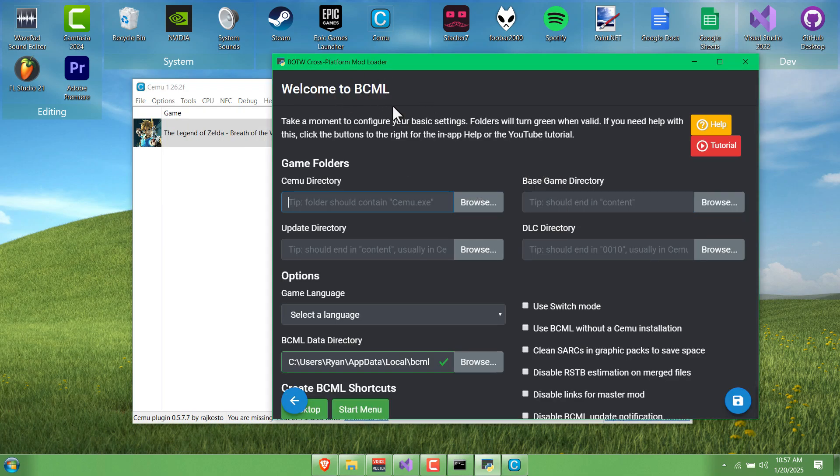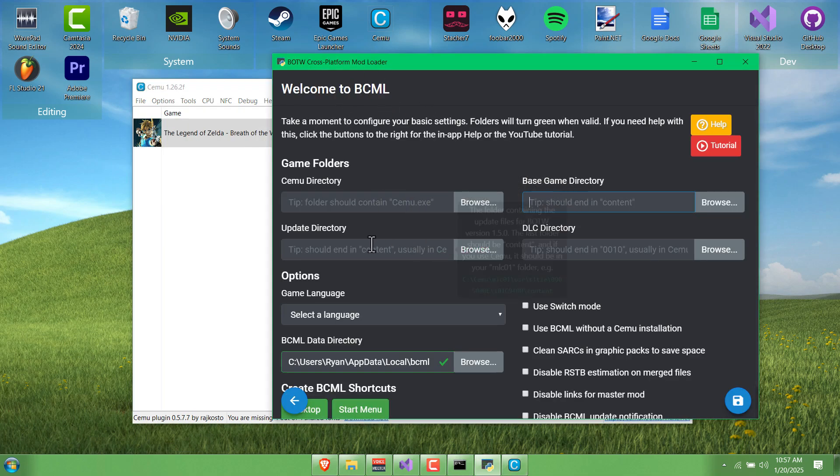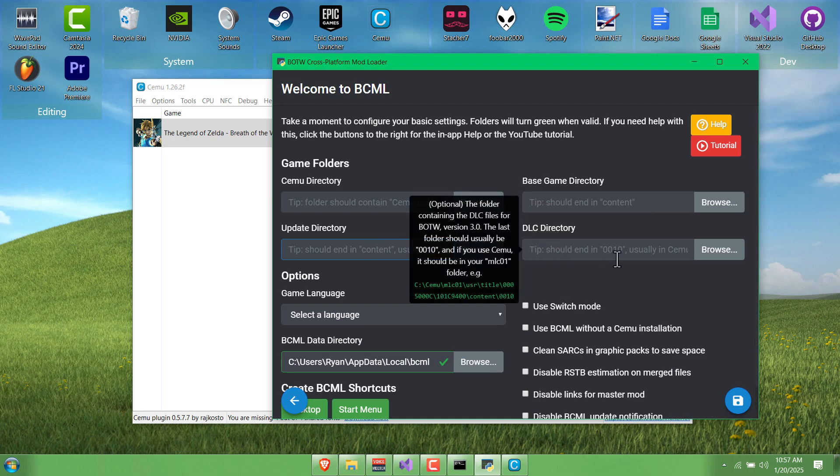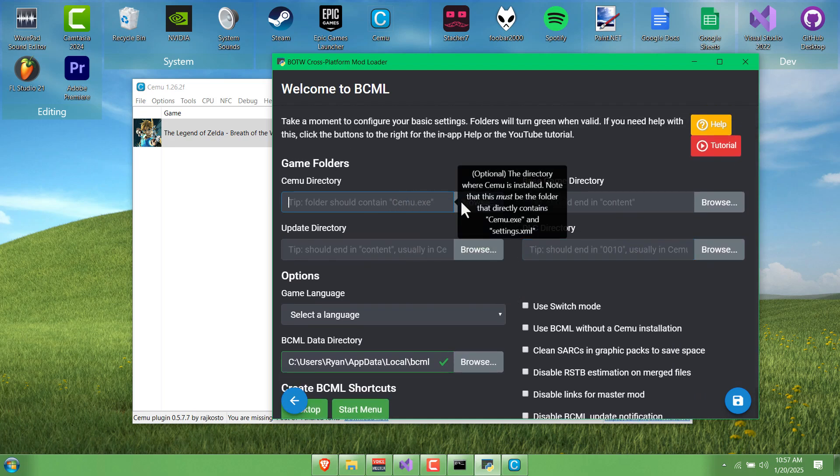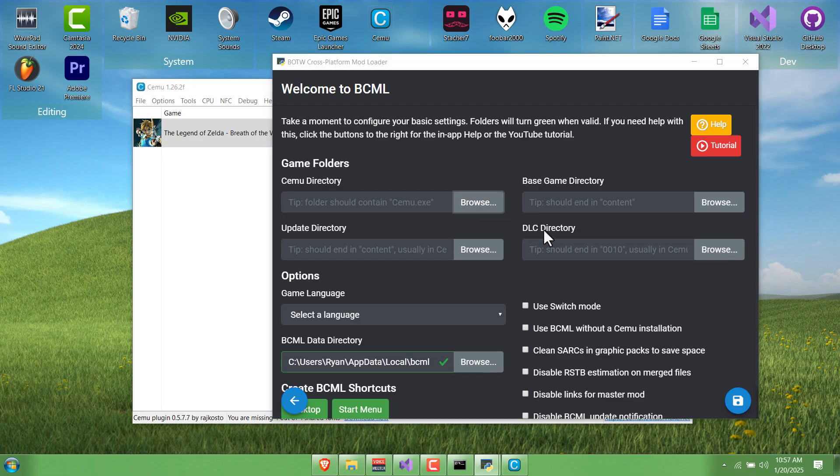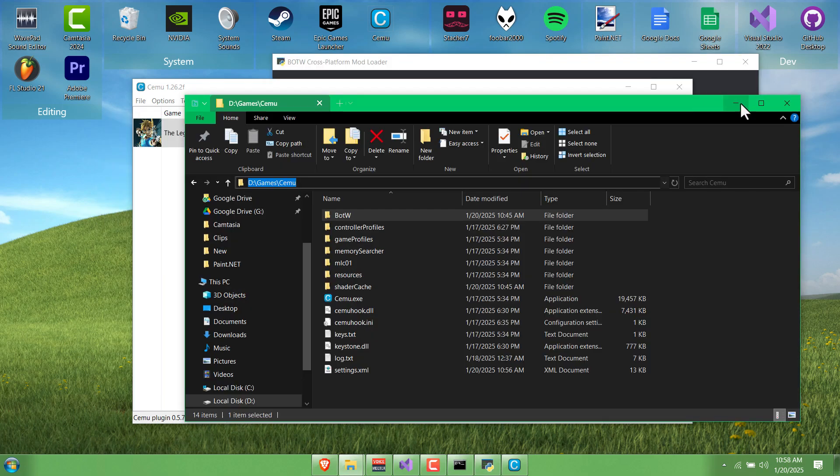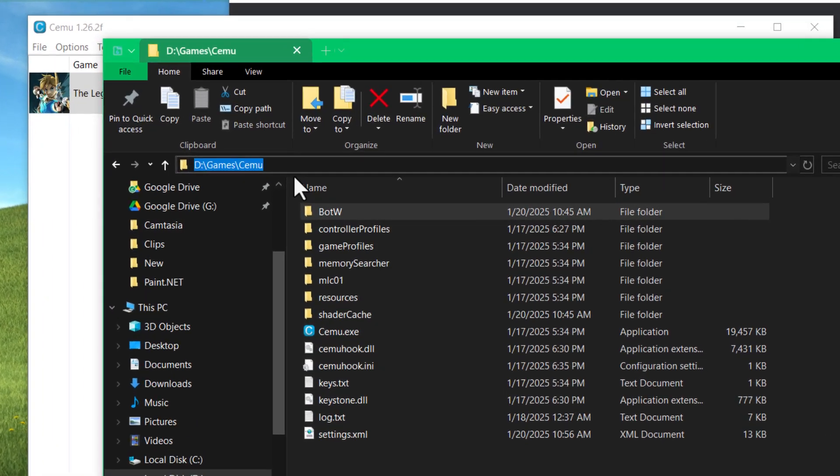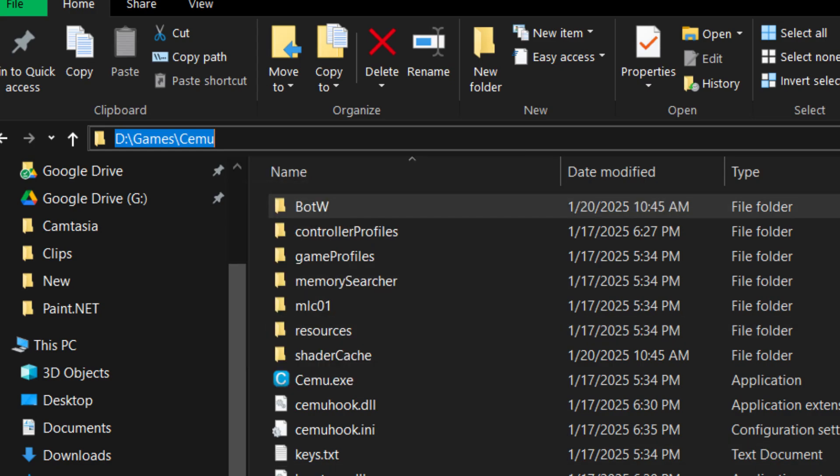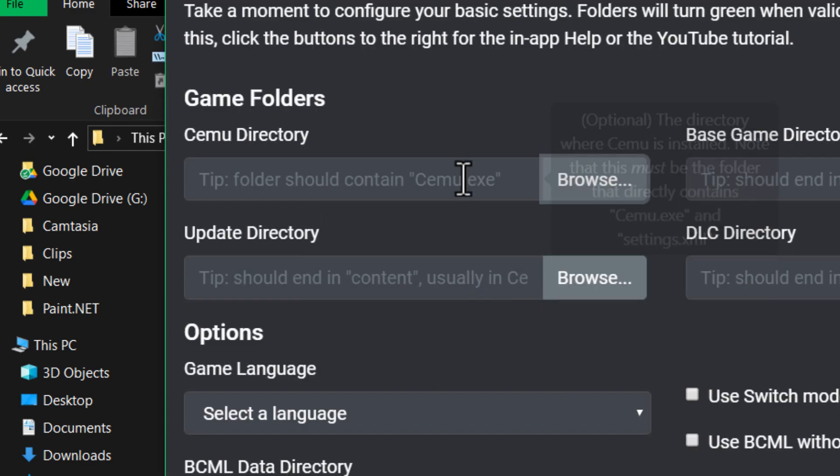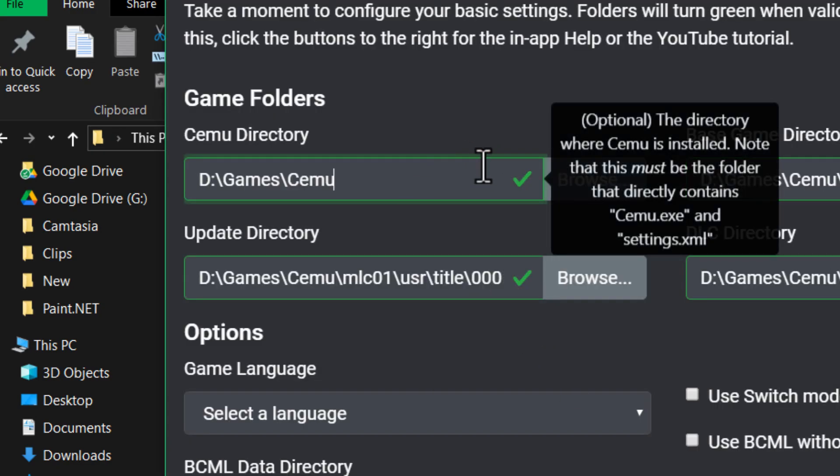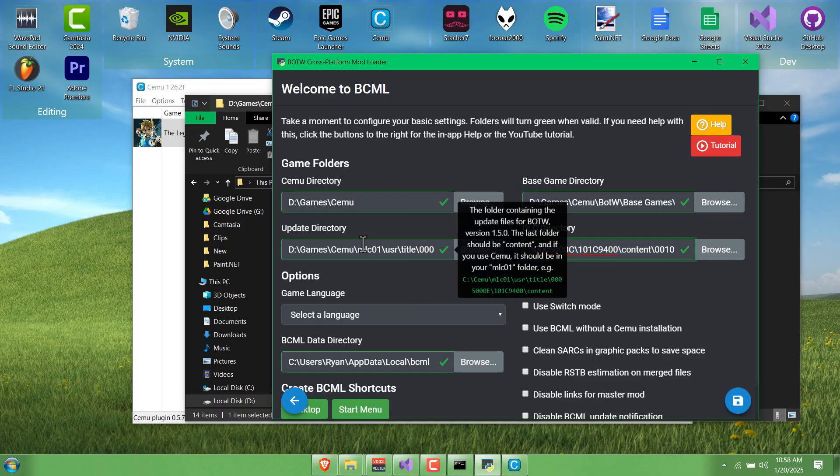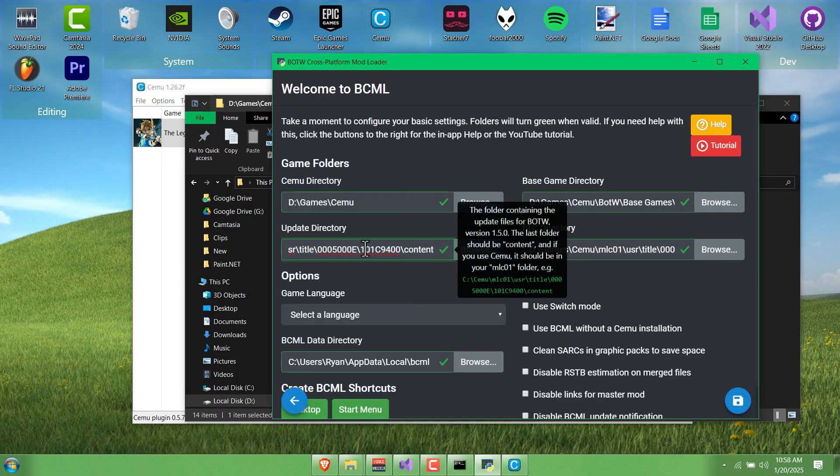Now BCML is asking for the Cemu folder, the base game directory, the update directory, and the DLC directory. If we start with the Cemu directory, I'll just copy that. The cool thing about BCML is when you paste it in there it'll auto-fill them, so thankfully we don't have to go looking for those.